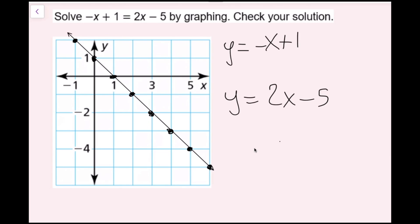Now I'm graphing y equals 2x minus 5 in red. The slope is 2 and the y-intercept is negative 5. From that point I go up 2, right 1. I can already tell where these lines are going to intersect, but I still graph the full line.